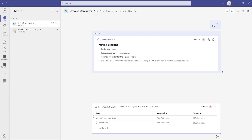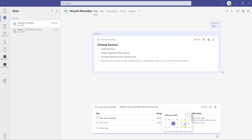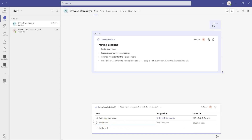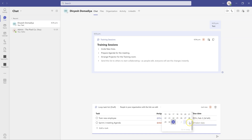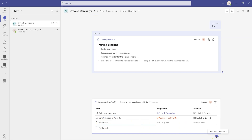I'll create the first task — 'Train new employee' — and assign it to my colleague by typing @ and selecting them. I can set a due date, say Friday. Then I can add another task: 'Prepare meeting agenda,' assign it to myself, and set the due date for Thursday. You can keep adding more tasks the same way.